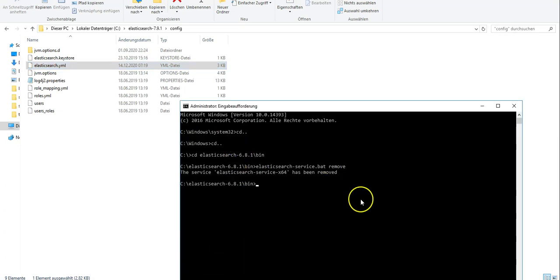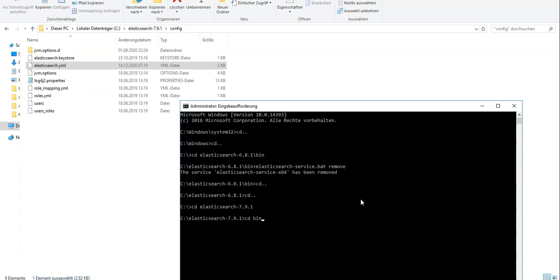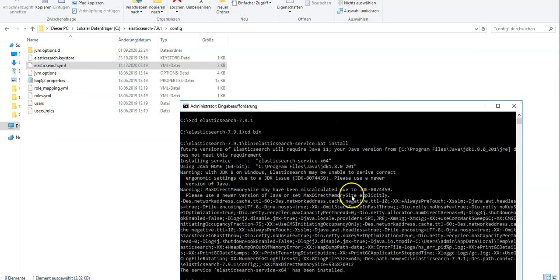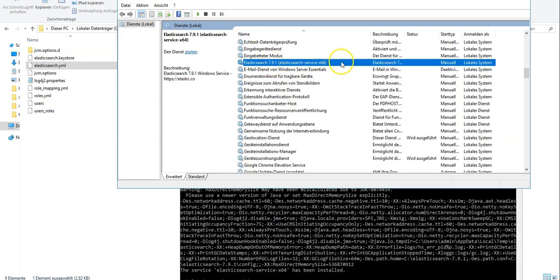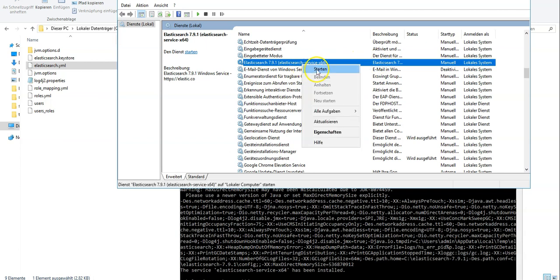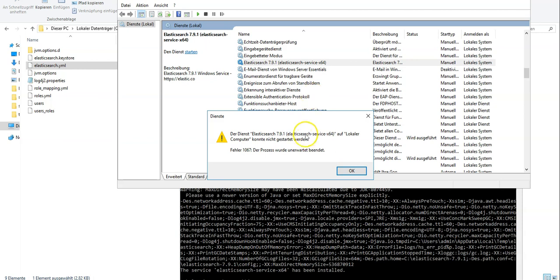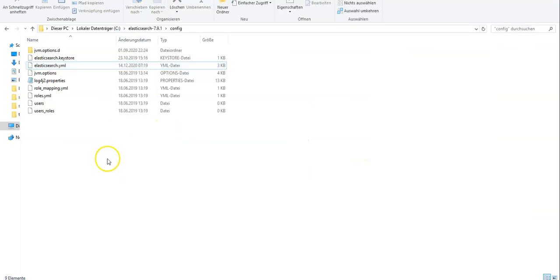Now let's register Elasticsearch. Go to the newest installation folder for 7.9.1, navigate to the bin folder, and register the Elasticsearch service by installing it. It says the service has been installed — that is good news. We have installed the latest version of Elastic. Let's start it from here.